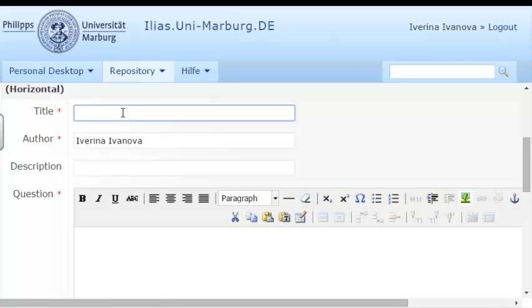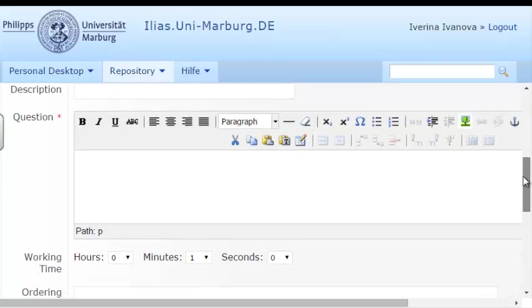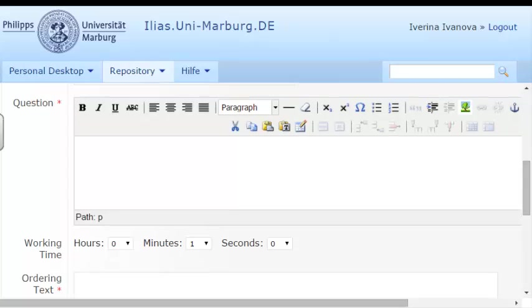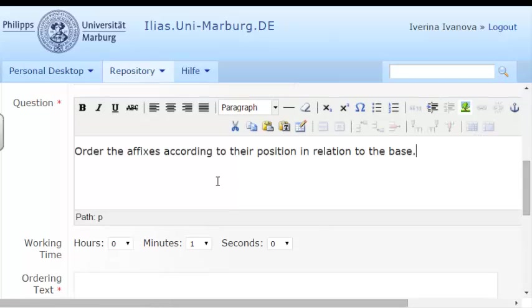The title of this question will be Order the Affixes, and I will add the task in the Question section. For example, order the affixes according to their position in relation to the base.